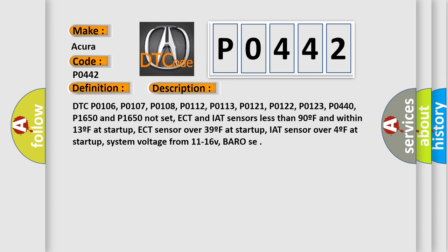ECT sensor over 39°F at startup, IAT sensor over 4°F at startup, system voltage from 11 to 16V, BARO SE.